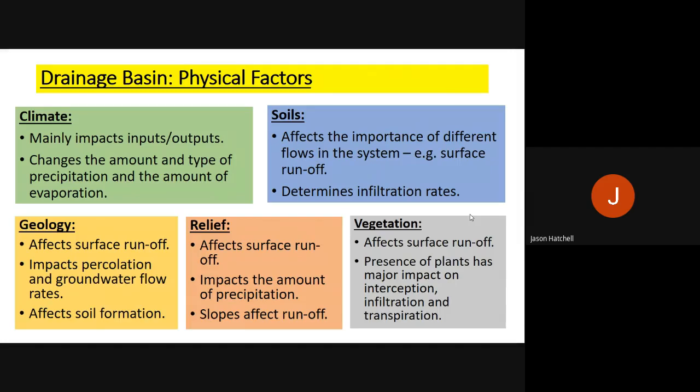Drainage basins are the areas surrounding a river. Several physical factors affect what drainage basins are like. Climate mainly affects the input and output: in a wet climate, more goes in and more comes out; in a drier climate, there are fewer inputs and outputs. This changes the amount and type of precipitation a place receives and therefore the amount of evaporation that occurs.